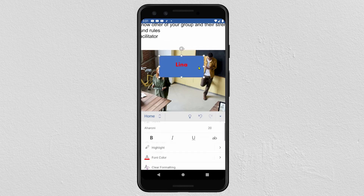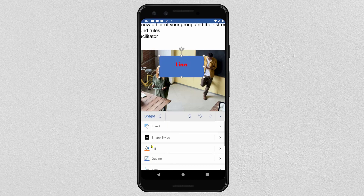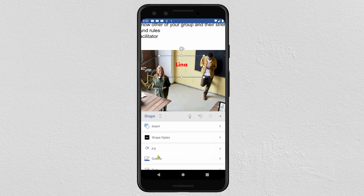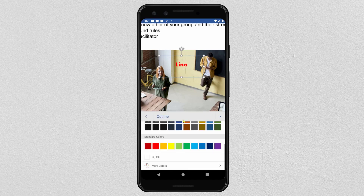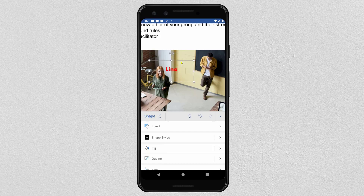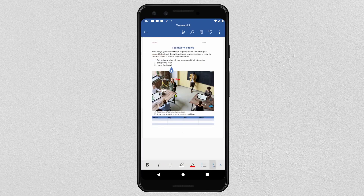Continue clicking on the shape to add more shapes for each person. To add the name for another person, you can repeat the same steps.